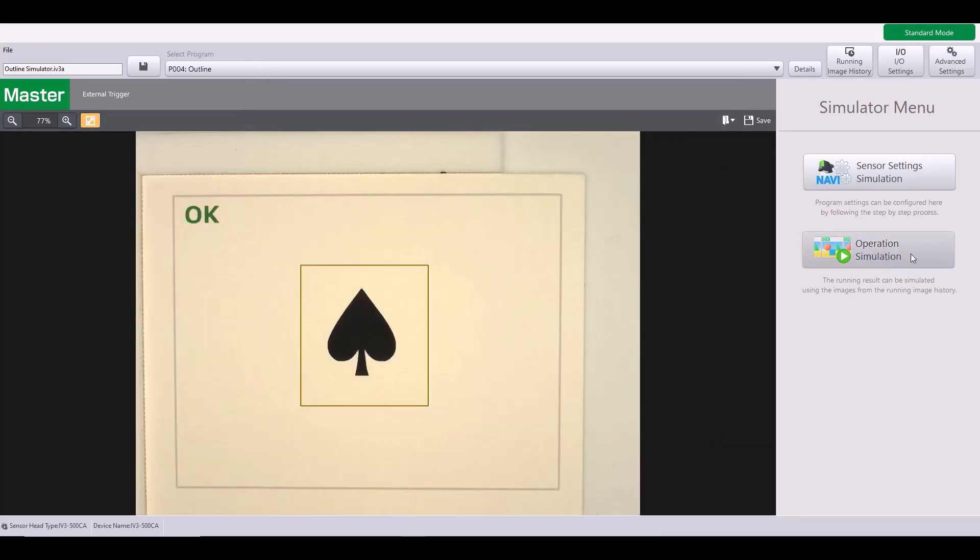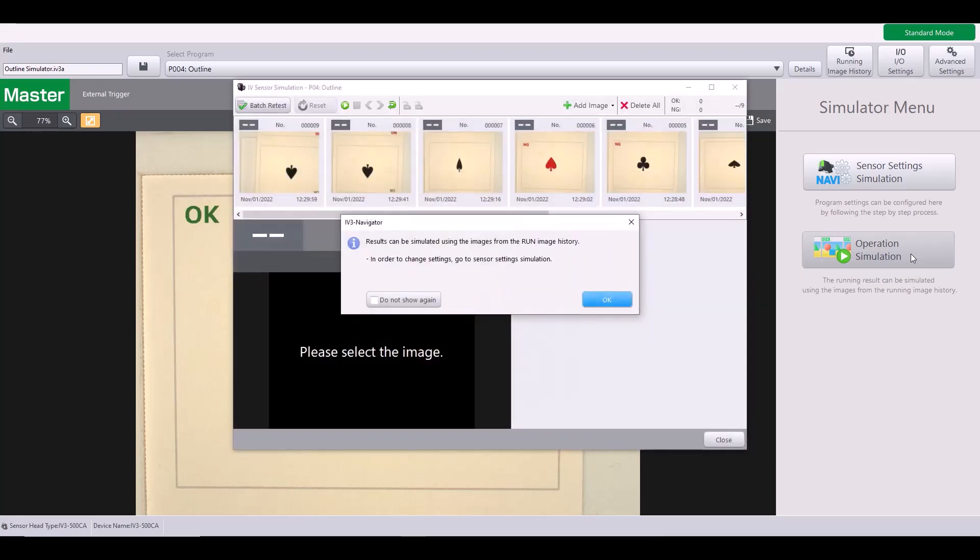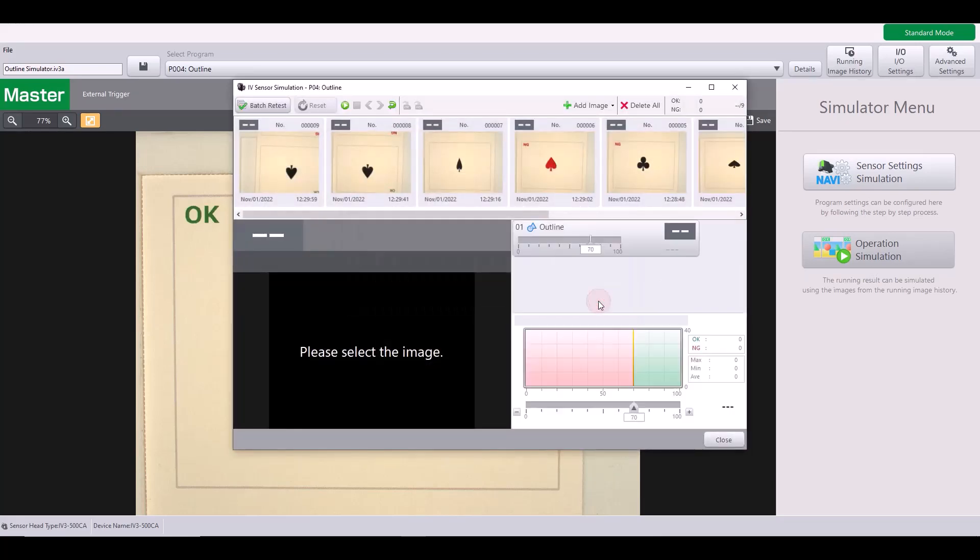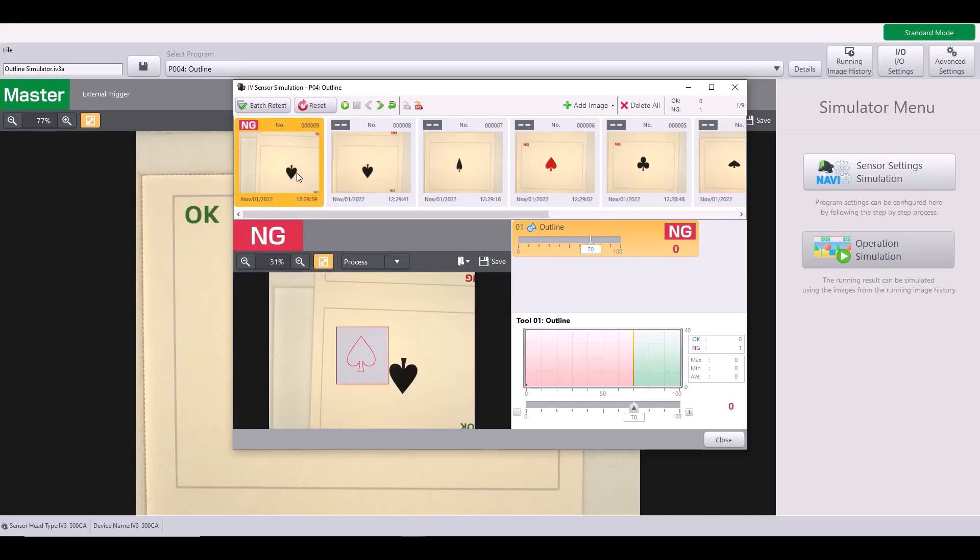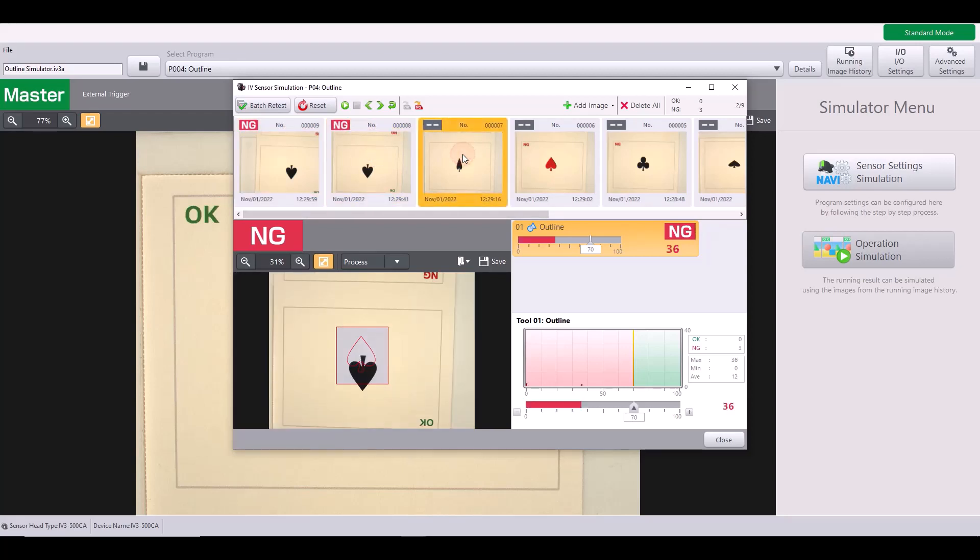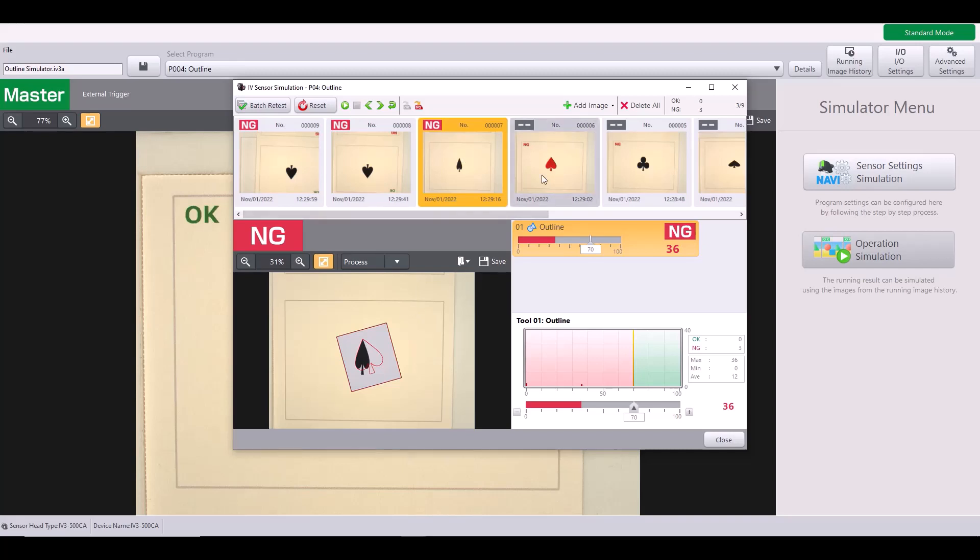And now let's jump into the operation simulation to test out our tool and see how this would operate on various targets. So as you can see, I have some saved images in this program and as I click on the image, it will apply the tool that we just set up to this live target. So in this example, I have an upside down spade. And if you can remember, our rotation range is set to plus or minus 20 degrees. So in this case, it is not able to find this outline and this is a no good part. As I continue to click through, you can see that the outline tool is failing on these first three parts because this only matches in this case 36%.